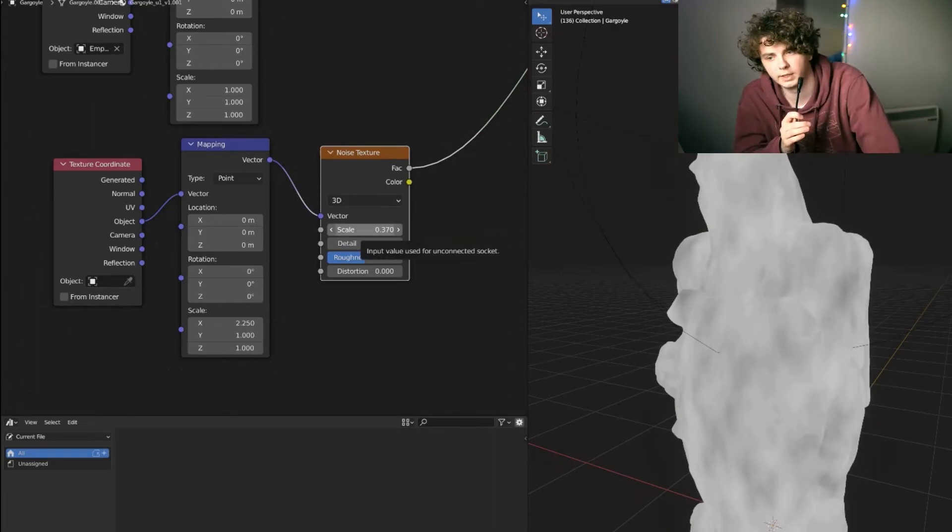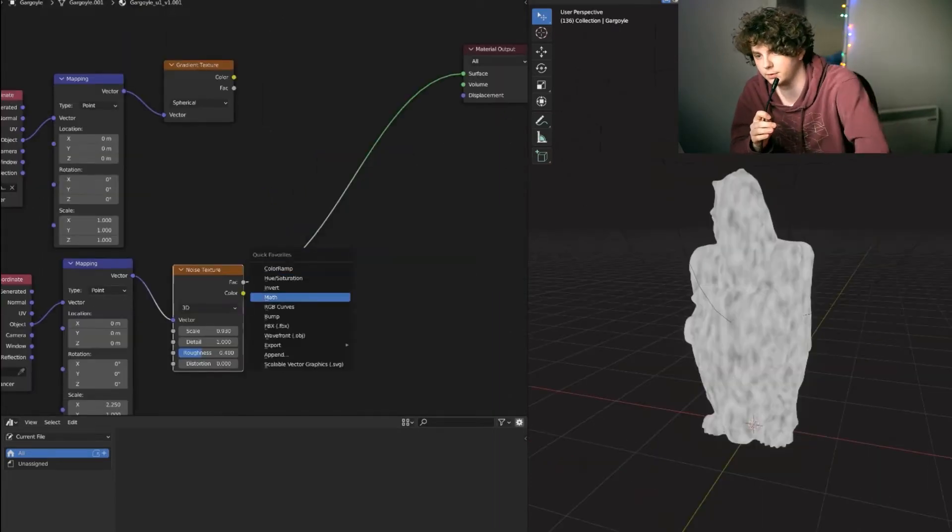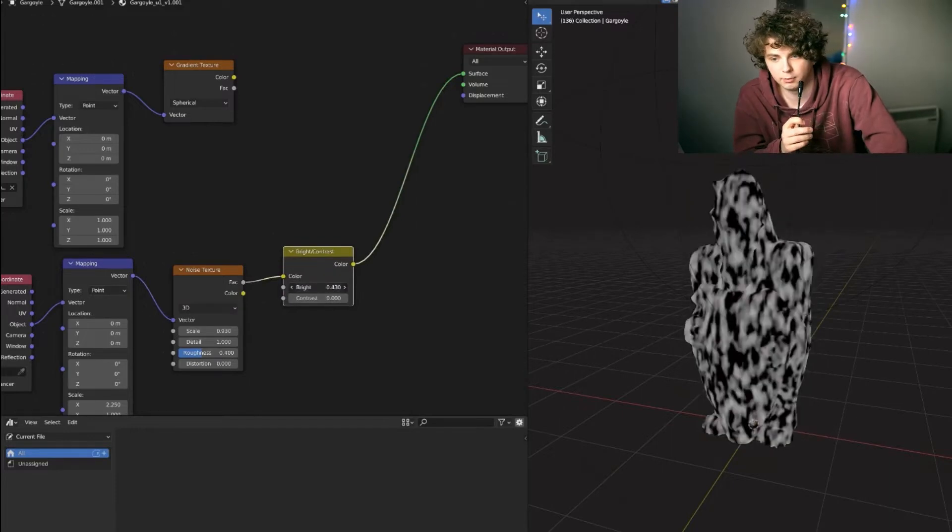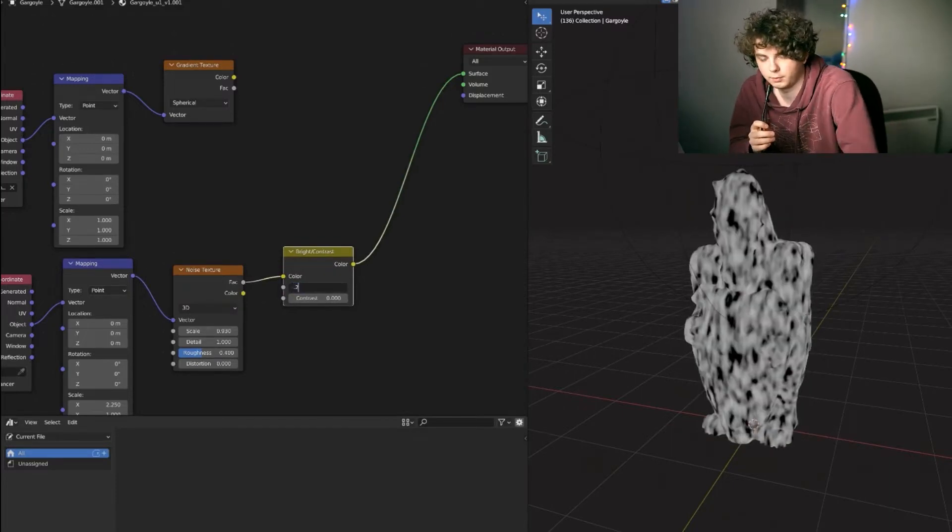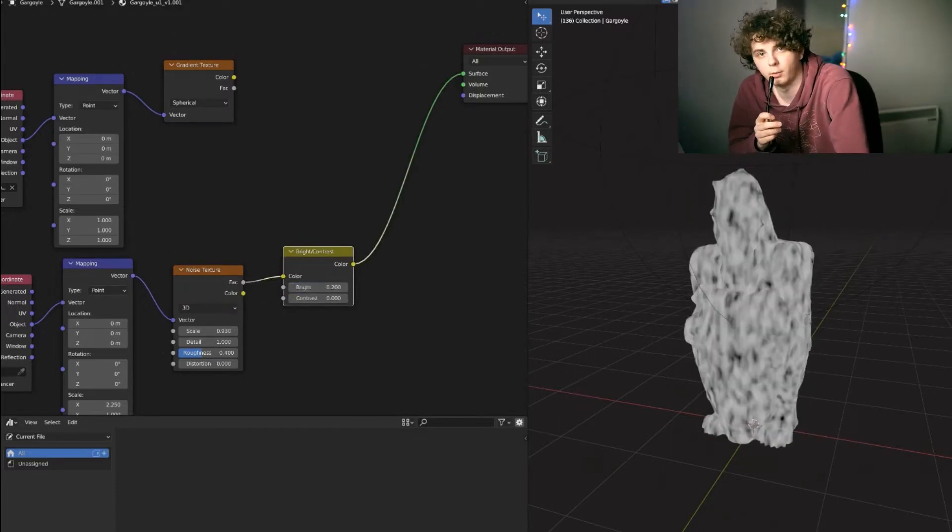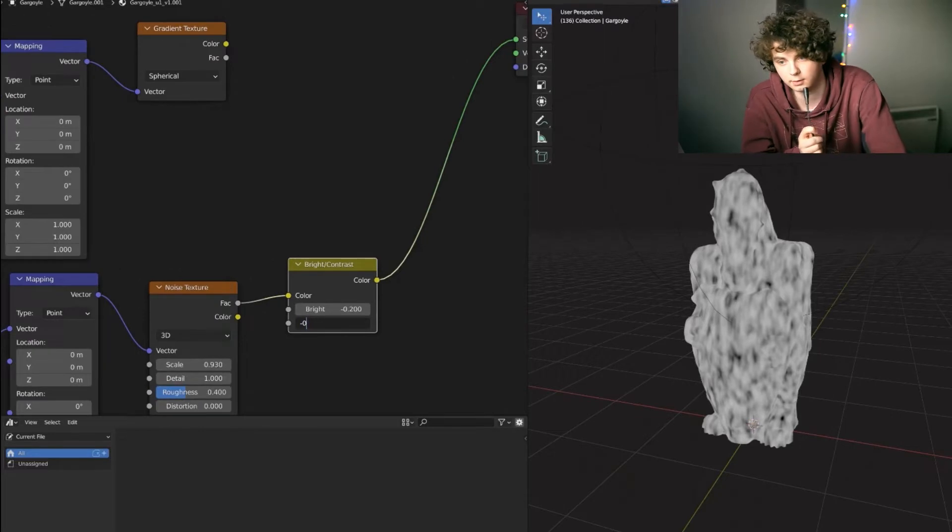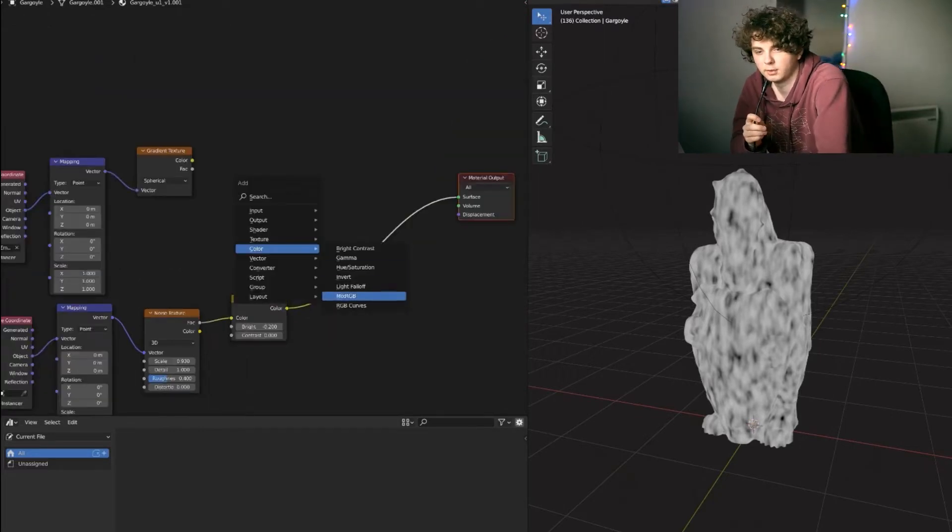You want to change the scales to something that sort of looks right. And then you want to add in a brightness and contrast node. You want to just sort of sharpen up the white and black values of that so that it's more visible.